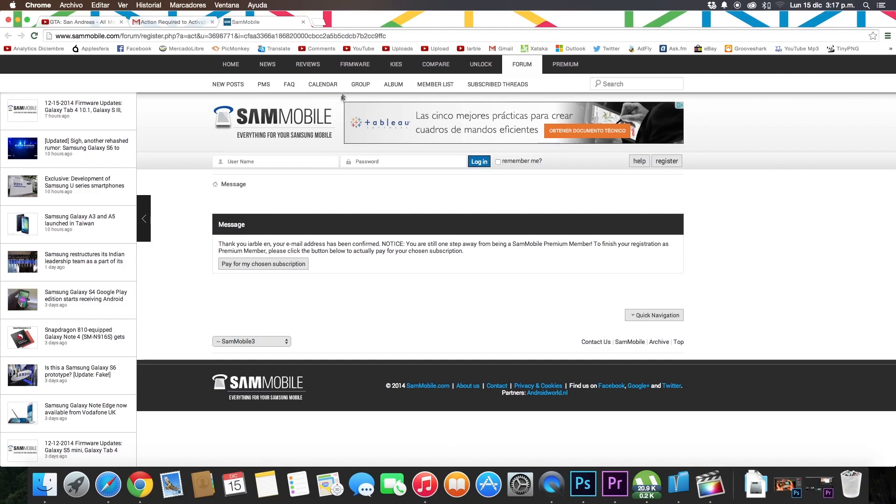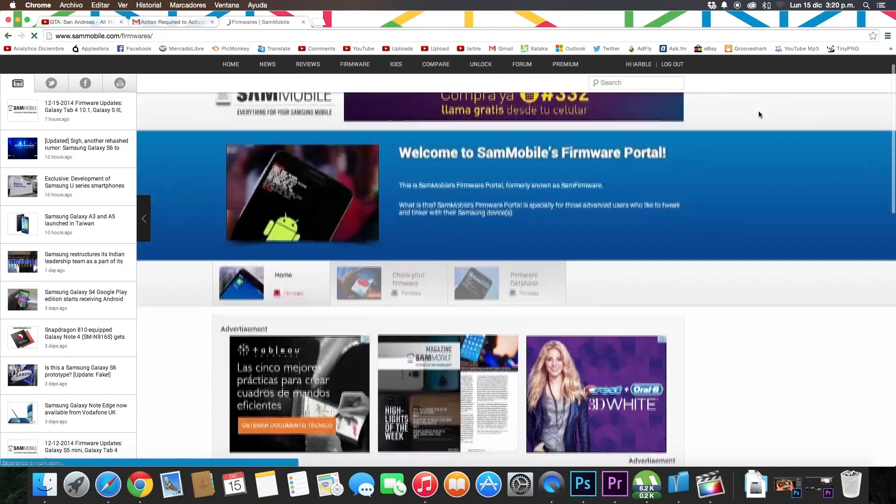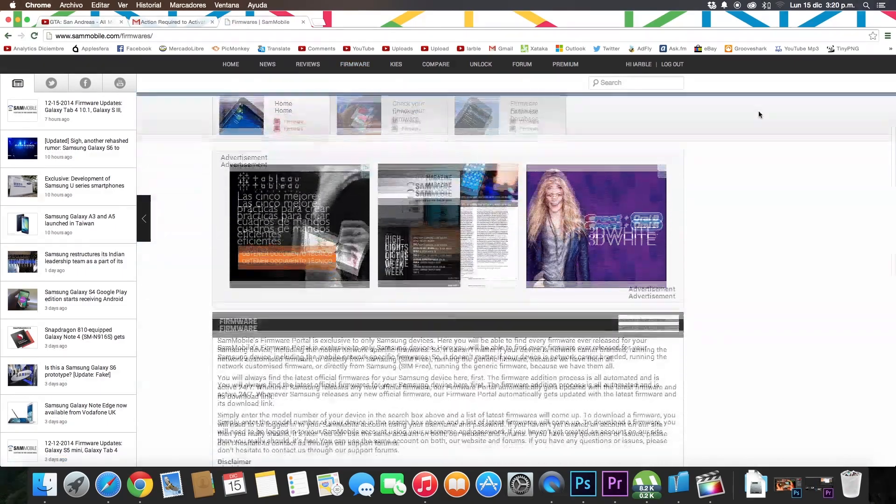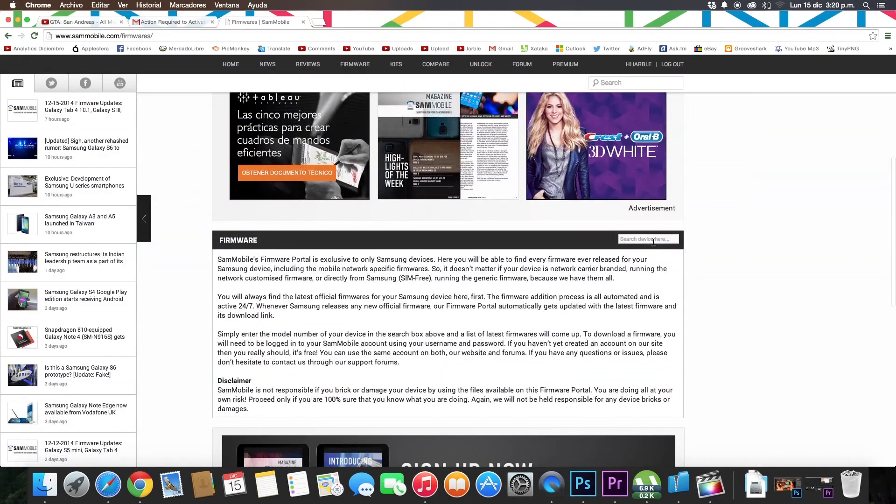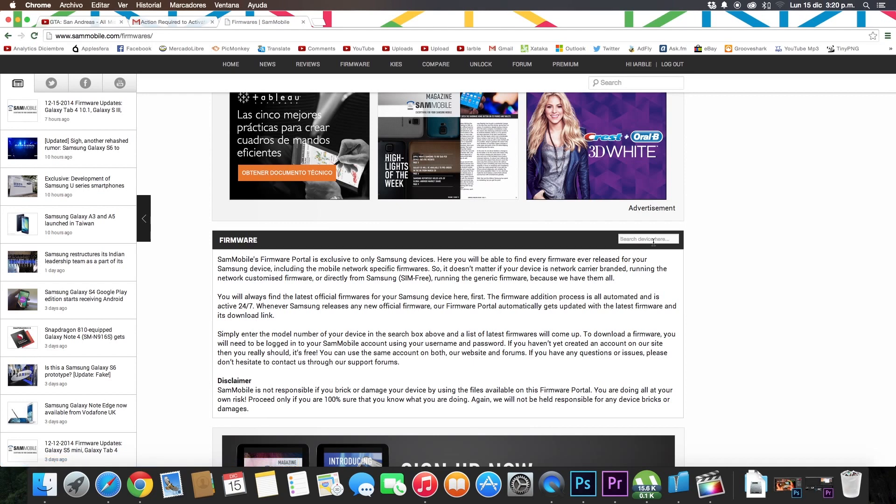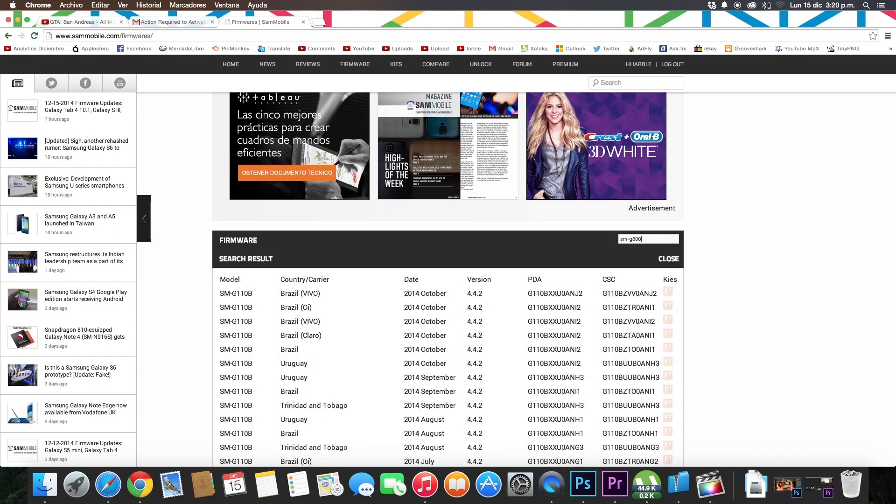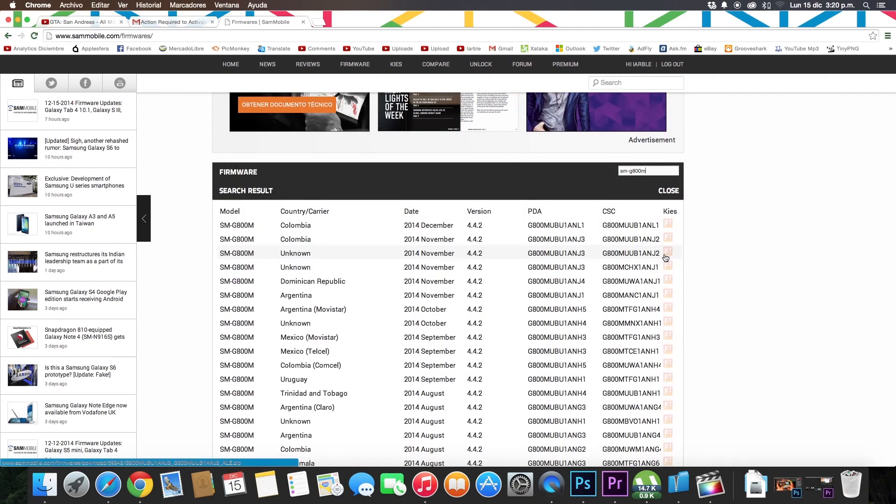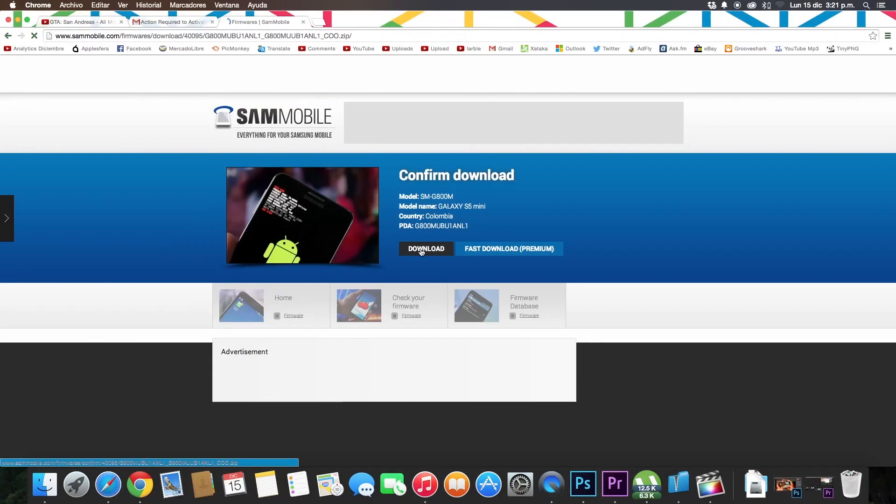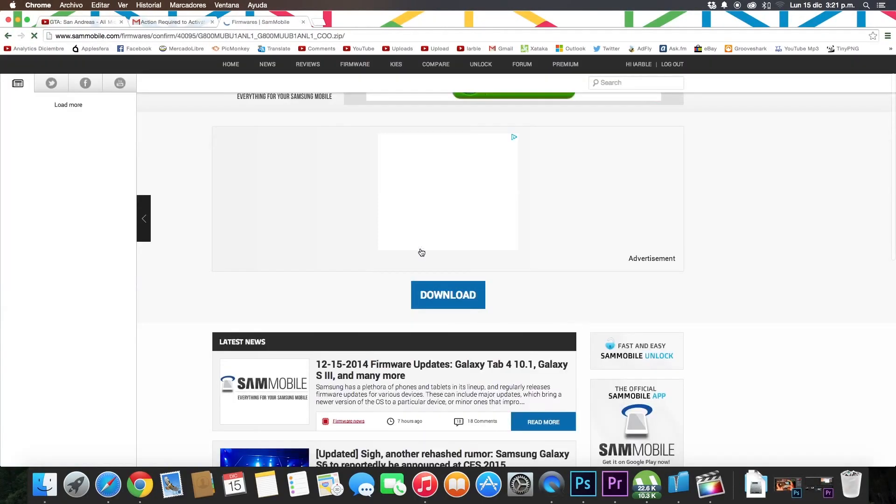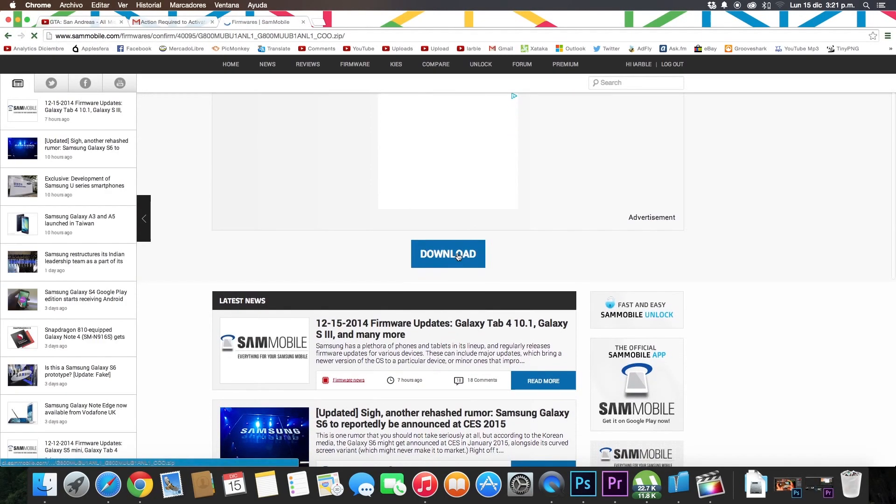Now go to firmware tab, enter the model of your device here. For example, I have a Galaxy S5 mini. The model of this device is SM-G800M. To know which is the model of your device, you must remove the rear cover, battery, and there the model appears. Now you must select one of them to download. Click on download and download again.